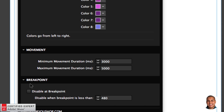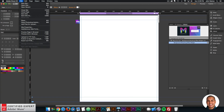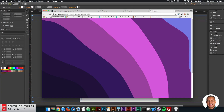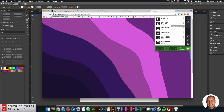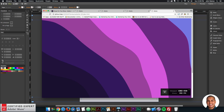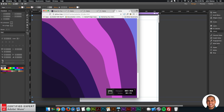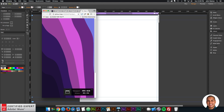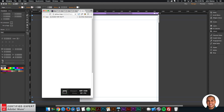Then we have the Breakpoint section. You can disable the background at a certain breakpoint. For your mobile layout, if you didn't want this background, you could enable 'disable at breakpoint,' and once the breakpoint is less than the specified pixel value, the background will be removed. I'll preview in the browser and use the window resizer. Right now the browser is 1382 pixels wide, and once I resize to 480, we can see the background is removed.